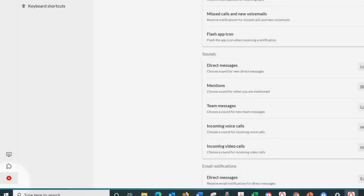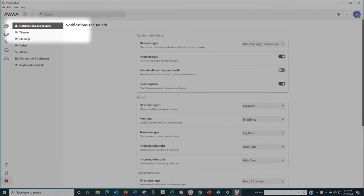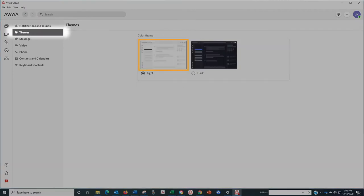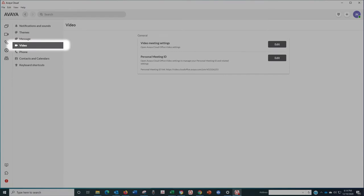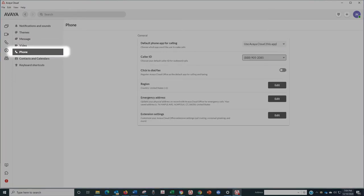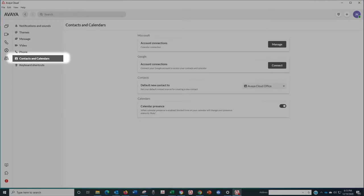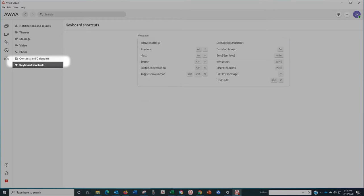You'll see all your options for the many notifications and sounds that alert you to incoming communications, whether you prefer the light interface or the dark one, how you want your messages displayed, the settings you want to use for video meetings, settings for your phone calls, the email and other accounts you want to connect to for your calendar and contacts, and also keyboard shortcuts you might find helpful.